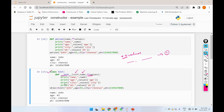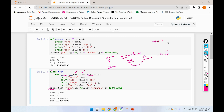Now you can see the Python code. We use print and create an object called objec. We call the name of the class to create the object. We pass John as the first parameter — the name. We pass age as 43. We pass city as Chennai.